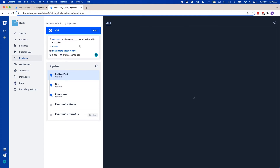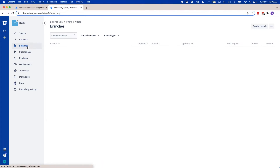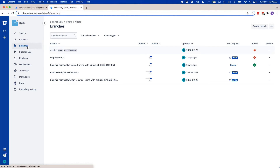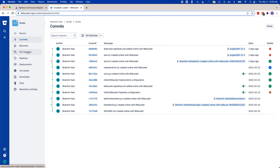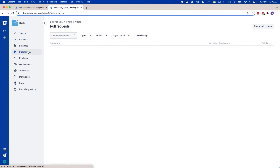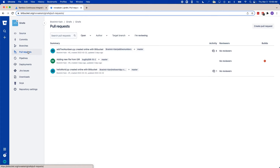You'll also have transparency into what's going on. You'll see build statuses everywhere — in the branches tab, in the commits tab, and the pull request tab — all giving you more visibility and more transparency into what's going on.